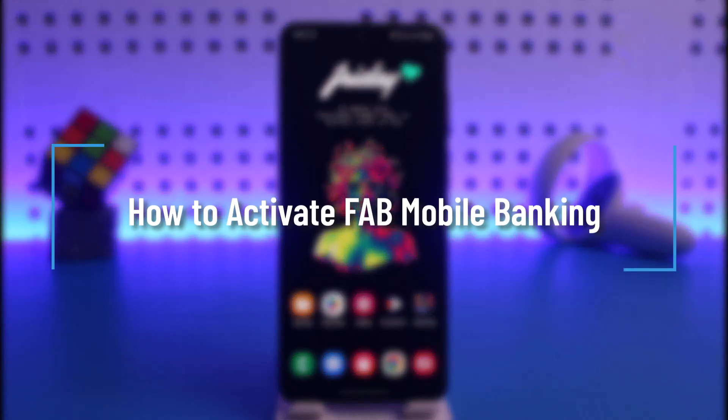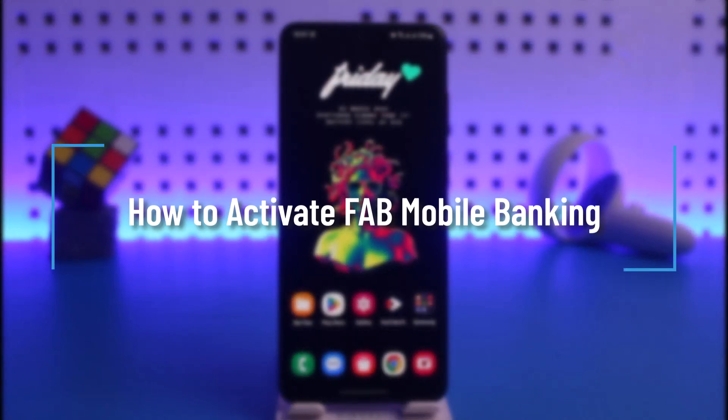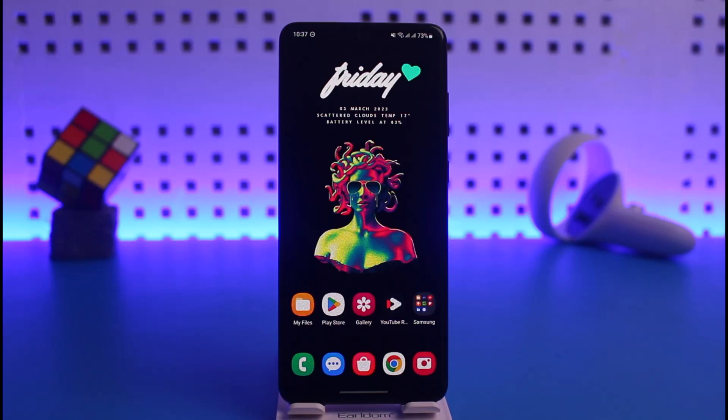How to activate FAB mobile banking. Hi everyone, welcome back to our channel Help Deck. In today's video I will guide you on how you can register or activate FAB mobile banking, so make sure to watch the video till the end.